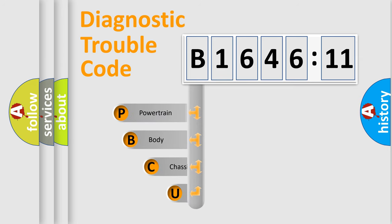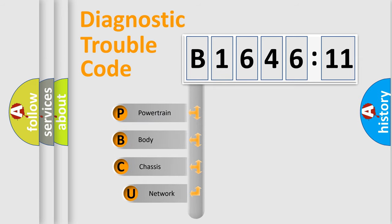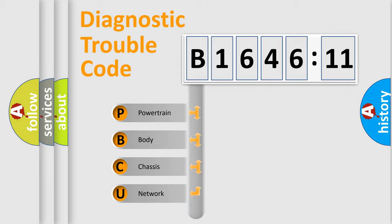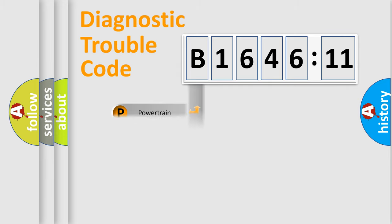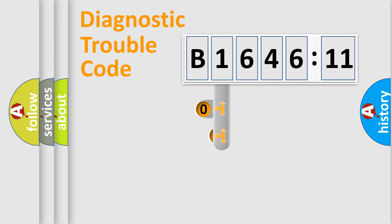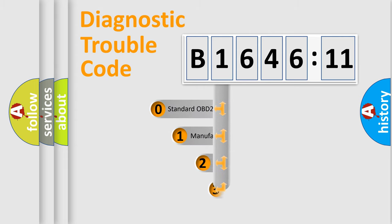First, let's look at the history of diagnostic fault code composition according to the OBD2 protocol, which is unified for all automakers since 2000. We divide the electric system of automobile into four basic units: Powertrain, Body, Chassis, Network.